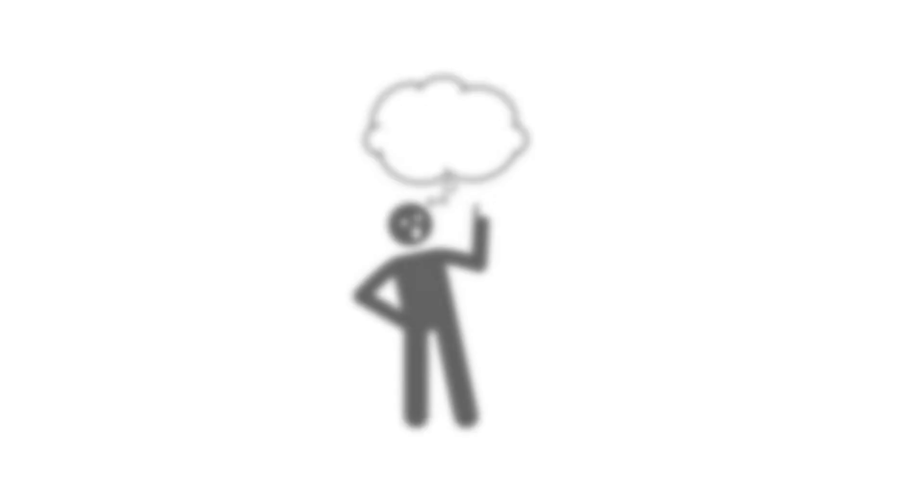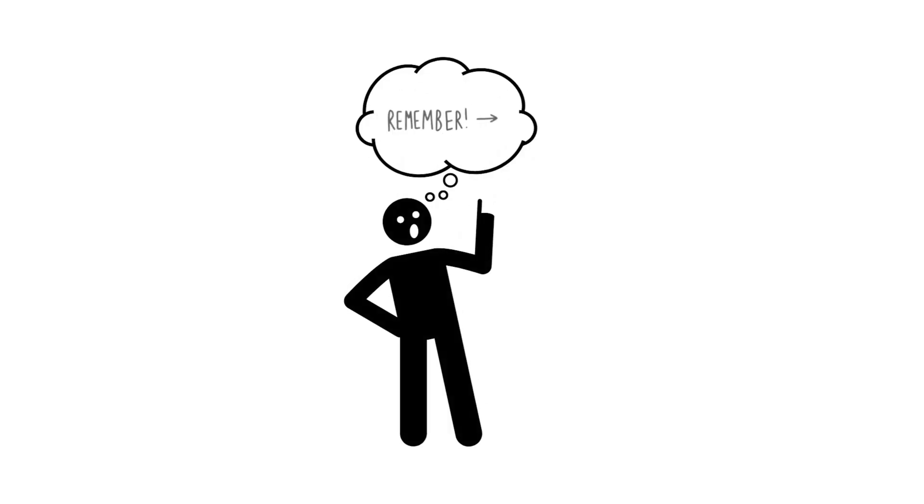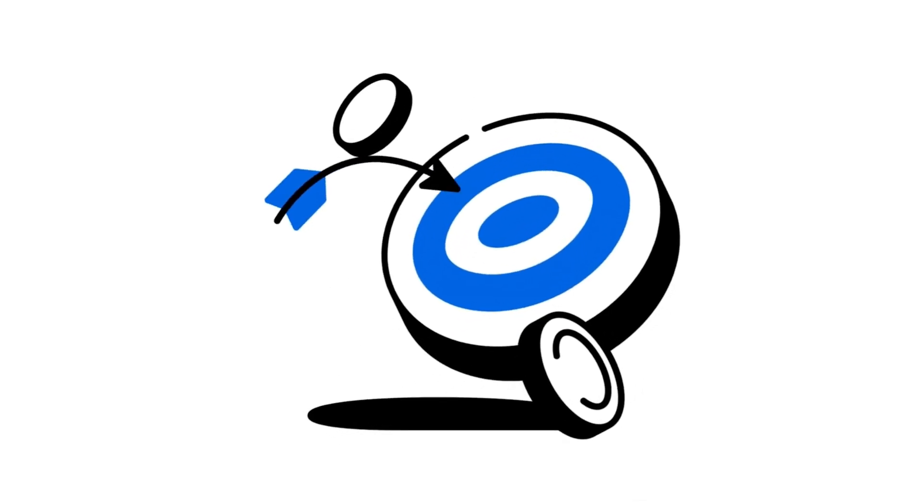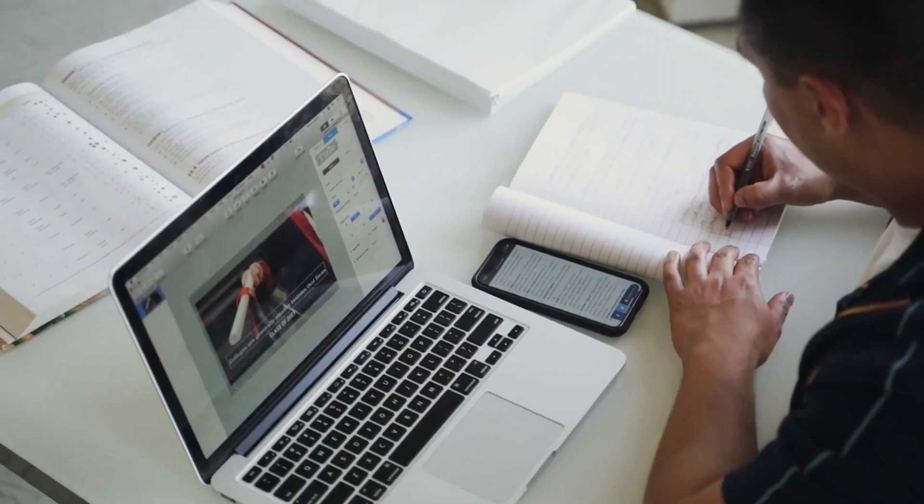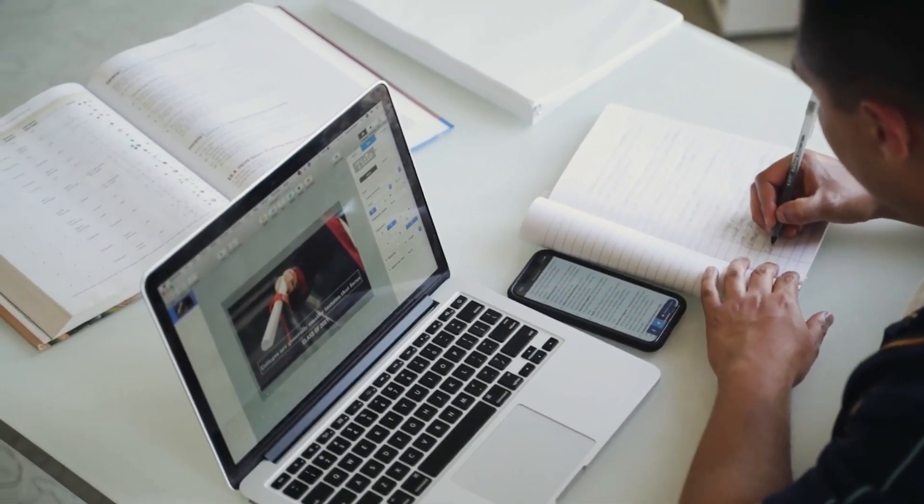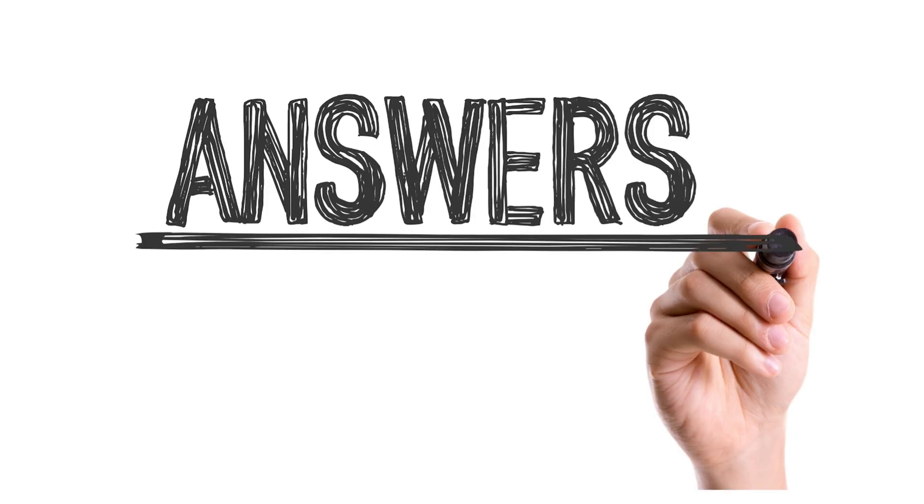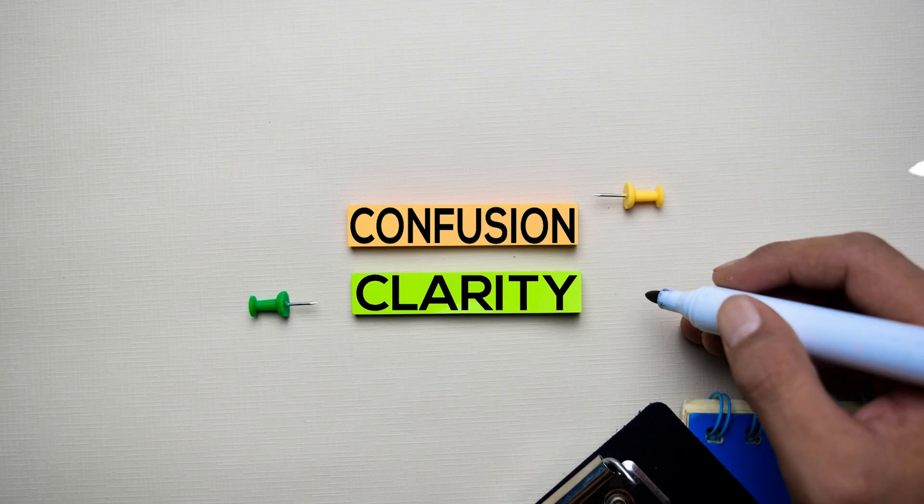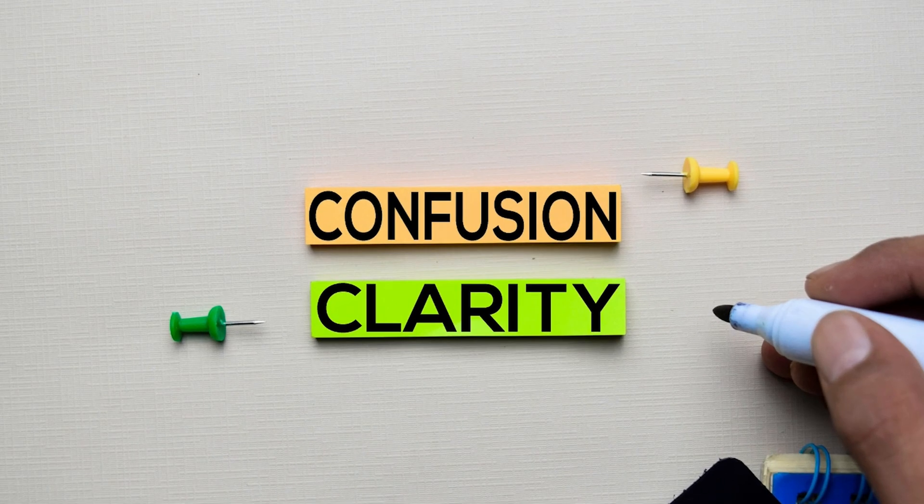Ever feel overwhelmed by post-meeting chaos, struggling to remember what really mattered? The goal is simple: capture every key point, find answers fast, and turn confusion into clarity.